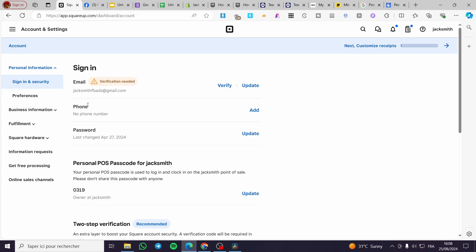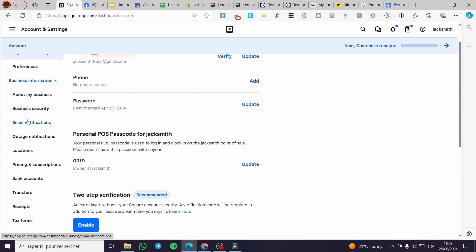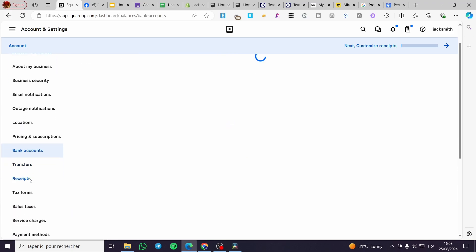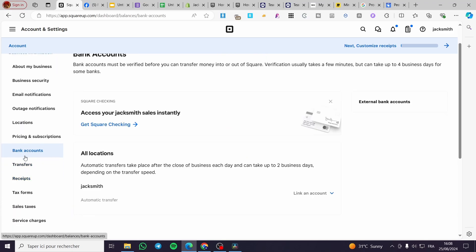So right there we are going to select Business Information. We're going to click on it and then we are going to see here and seek for Bank Accounts. Click on Bank Accounts and you will see here the bank accounts.